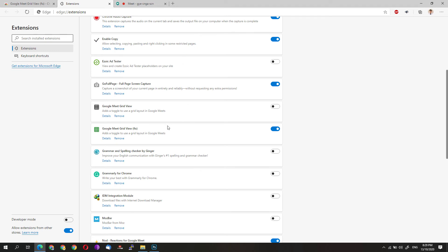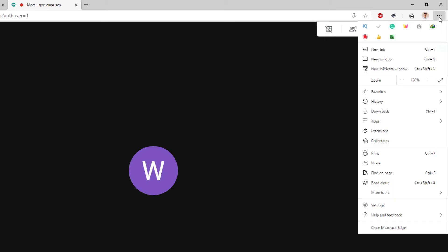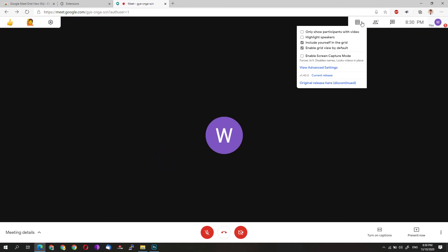What you simply need to do is go to the Google Meet session and click on the settings icon. If you cannot see this toolbar, click on the Google Meet grid view option and check enable grid view. You could also include yourself in the grid and enable the grid by default. What that basically does is enable the grid view on your Google Meet.